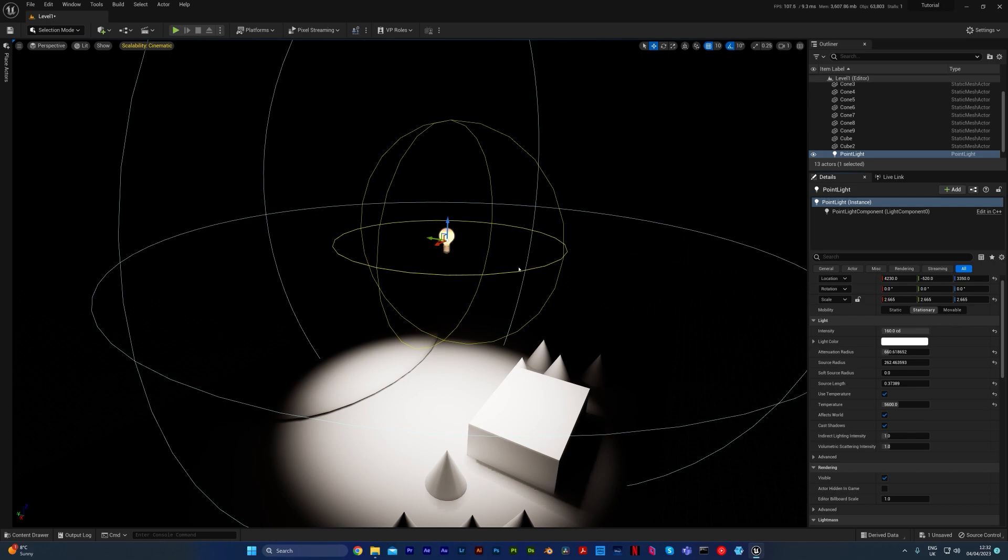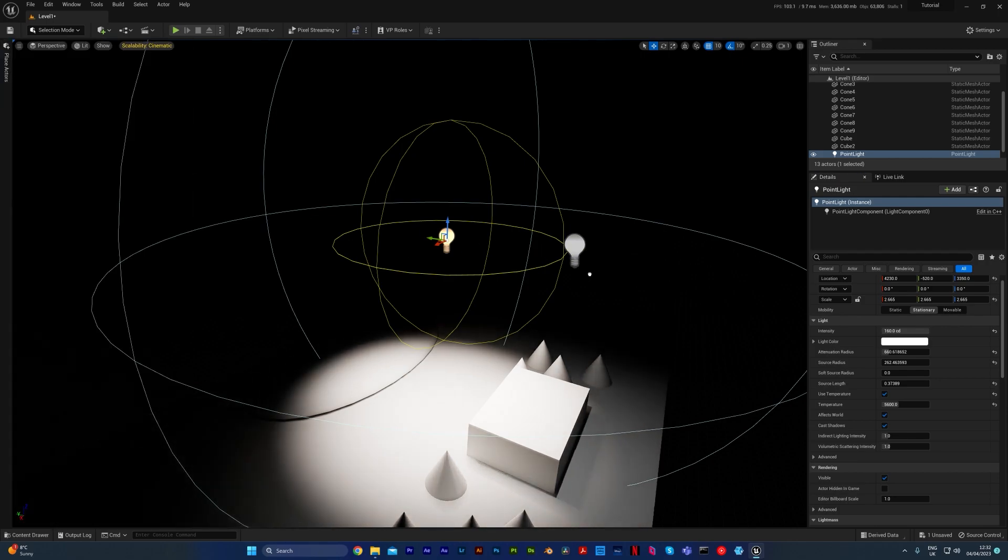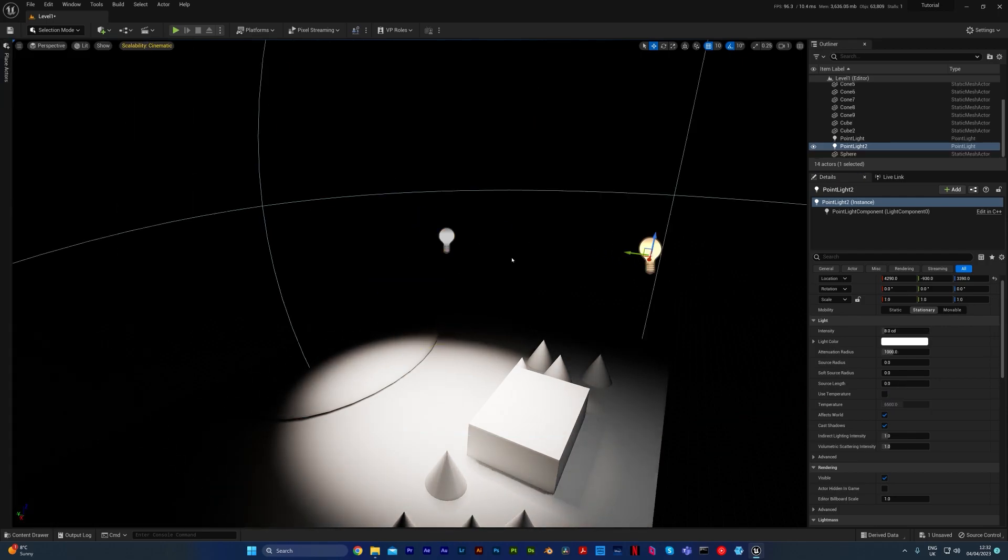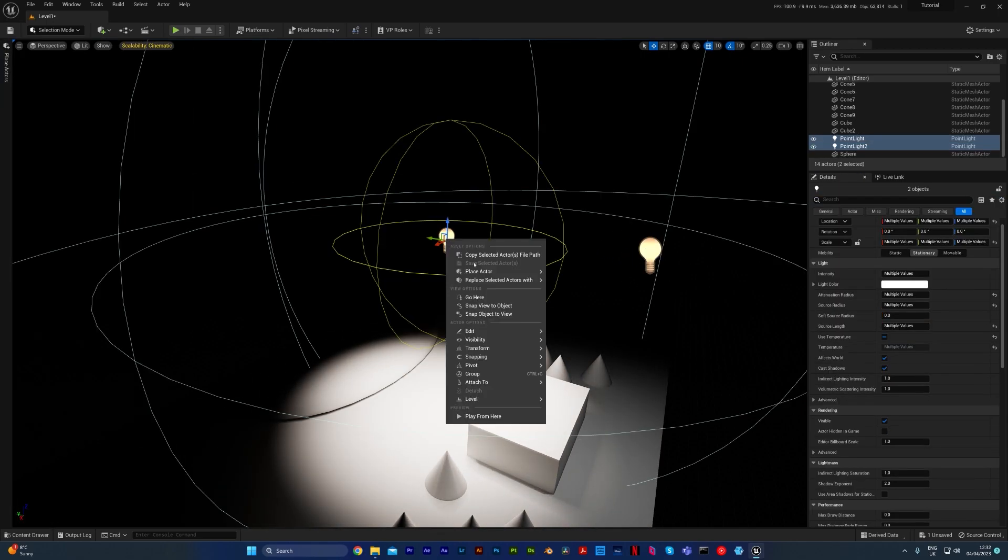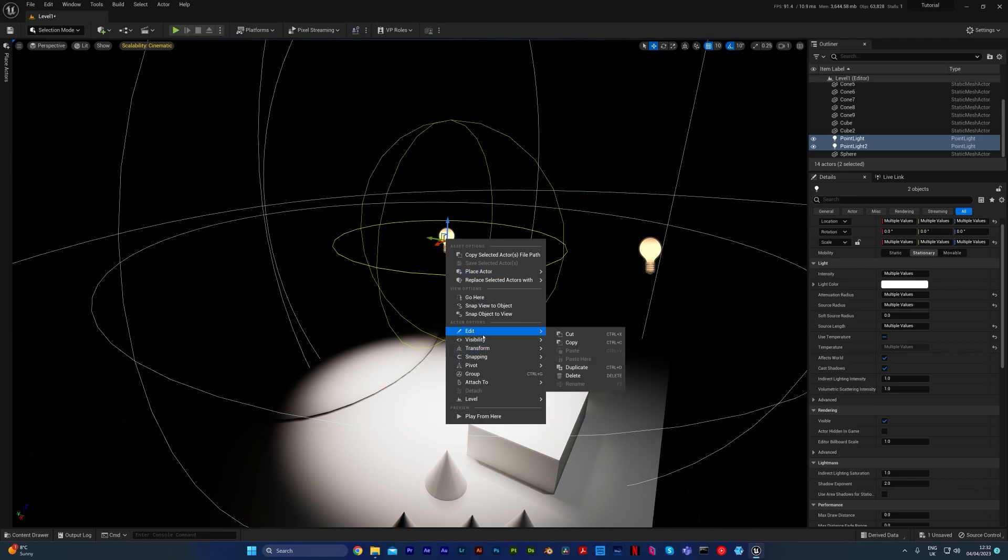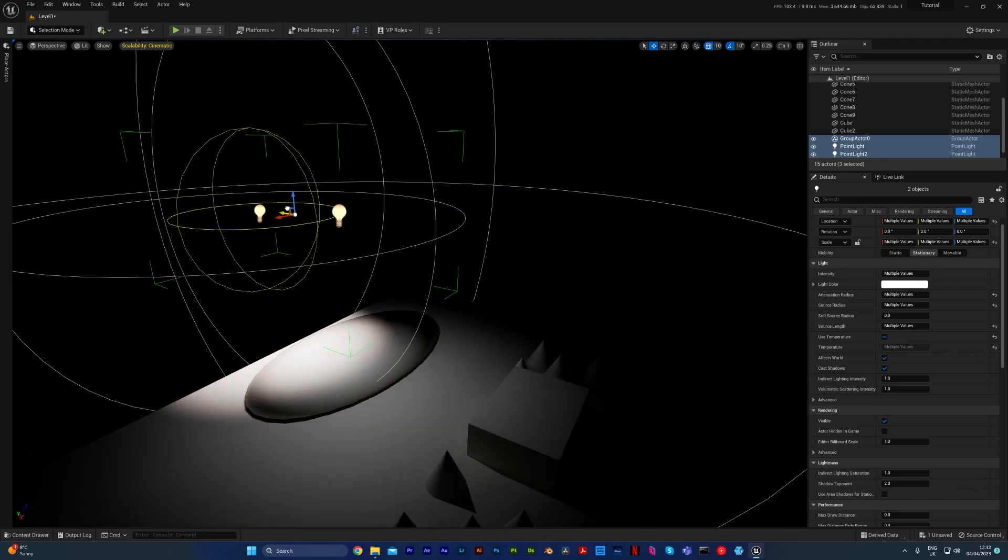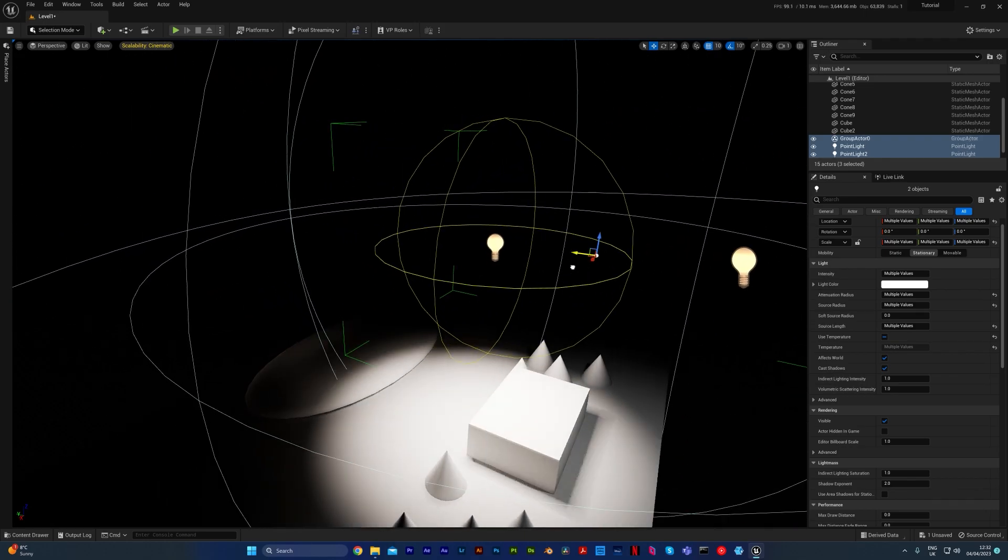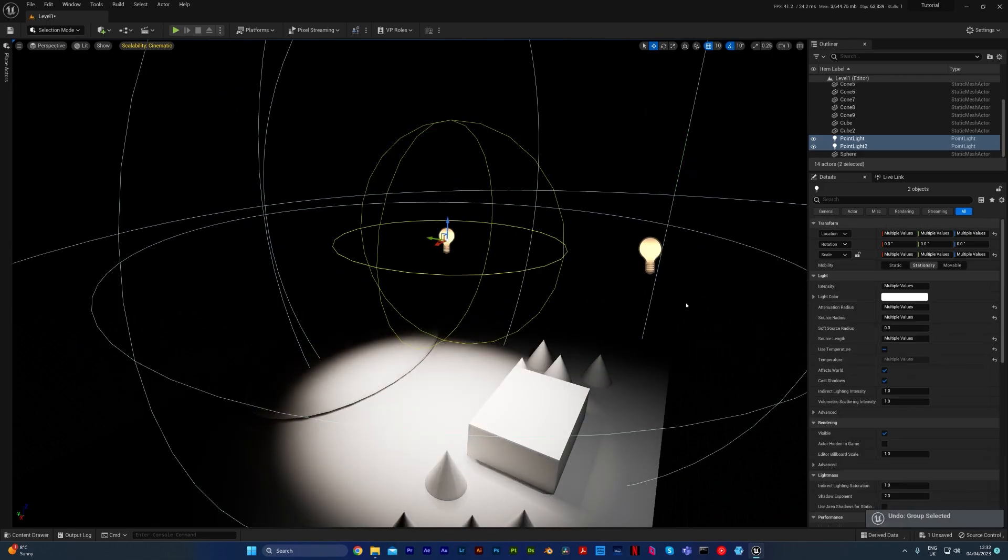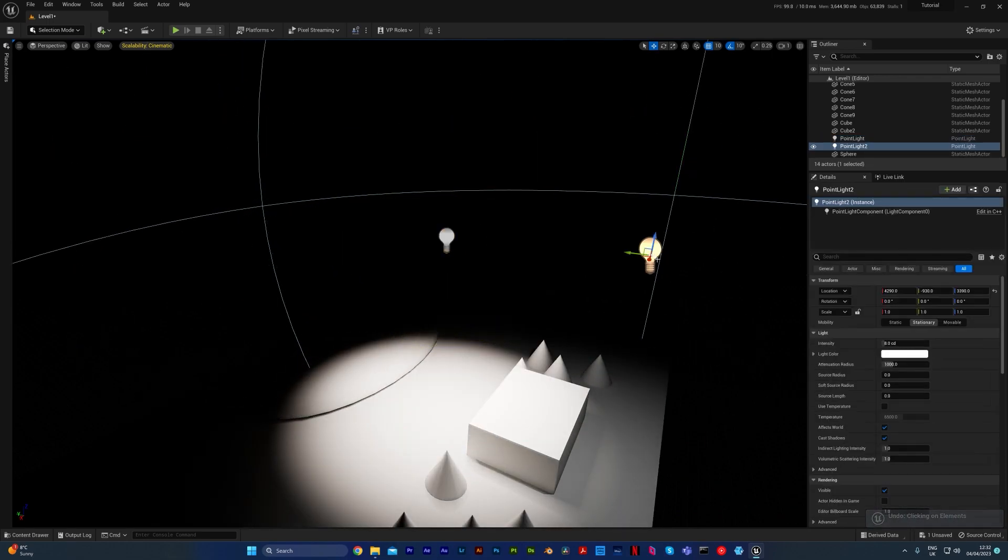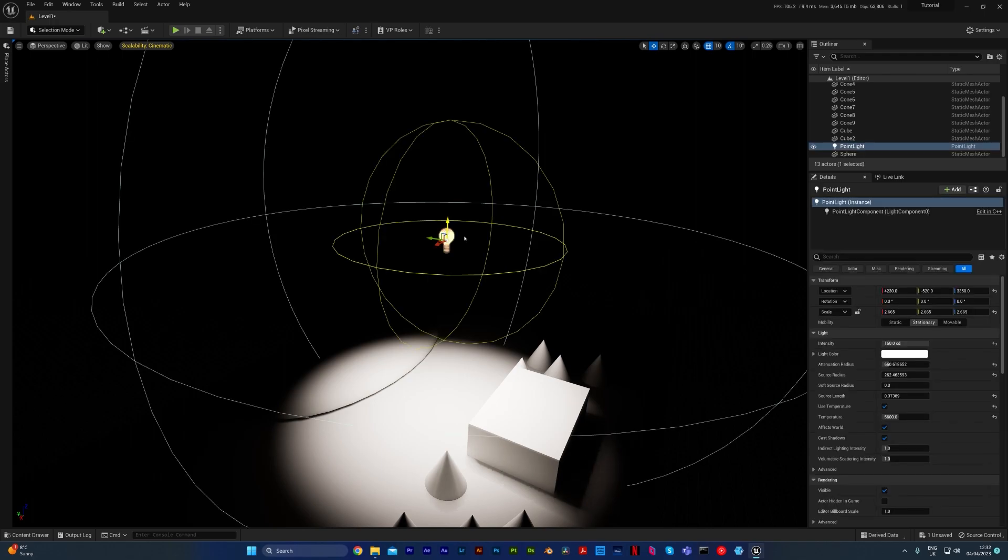Now you can group lights together so that if you wanted to create like an array of lights, you just group them together like you would normally, shift click and click group. Now we can move this group of lights as a team. You can also add lights to a sequencer, which I'll show you how to do in the sequencing lesson.